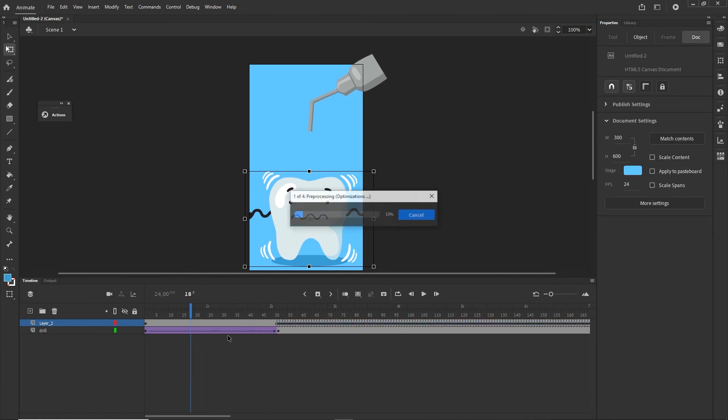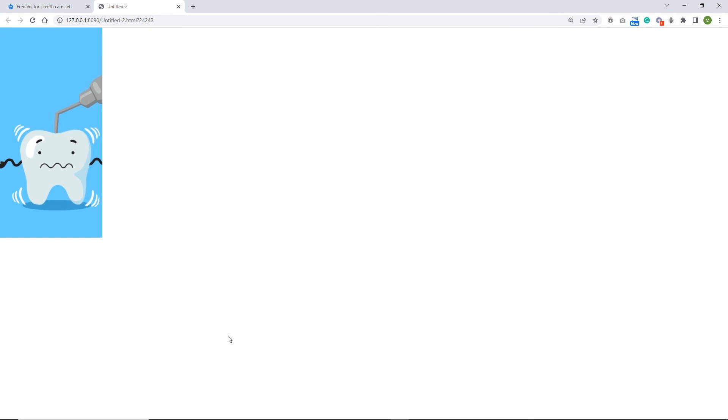Right now I'm going to hit Ctrl+Enter and we're going to have something like this.